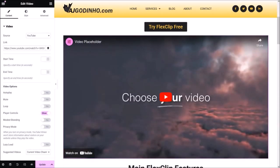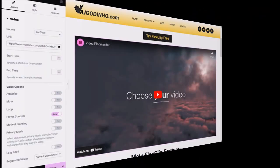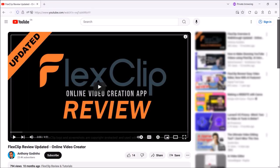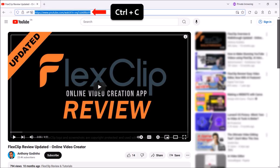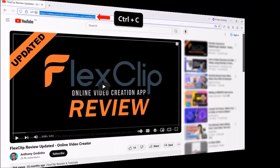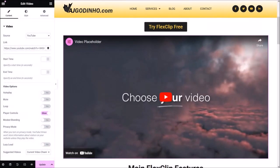You'll see a sample placeholder video. Now before we proceed, here is the YouTube video I want to embed. In the address bar, this is the YouTube video URL we'll need. I'm going to use Ctrl+C on my keyboard to copy the URL, and now let's head back to Elementor.